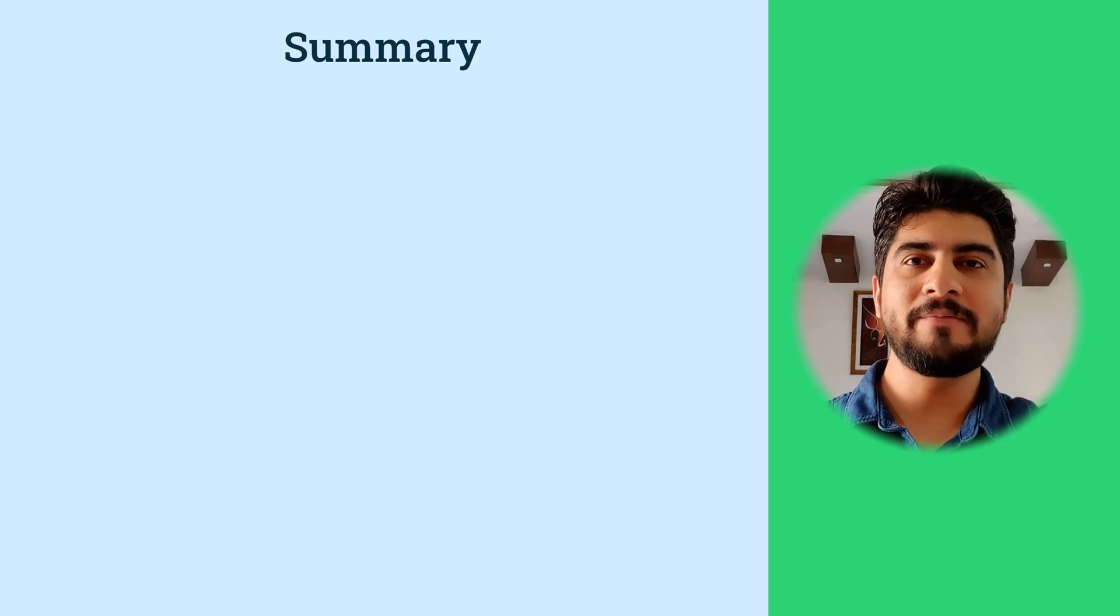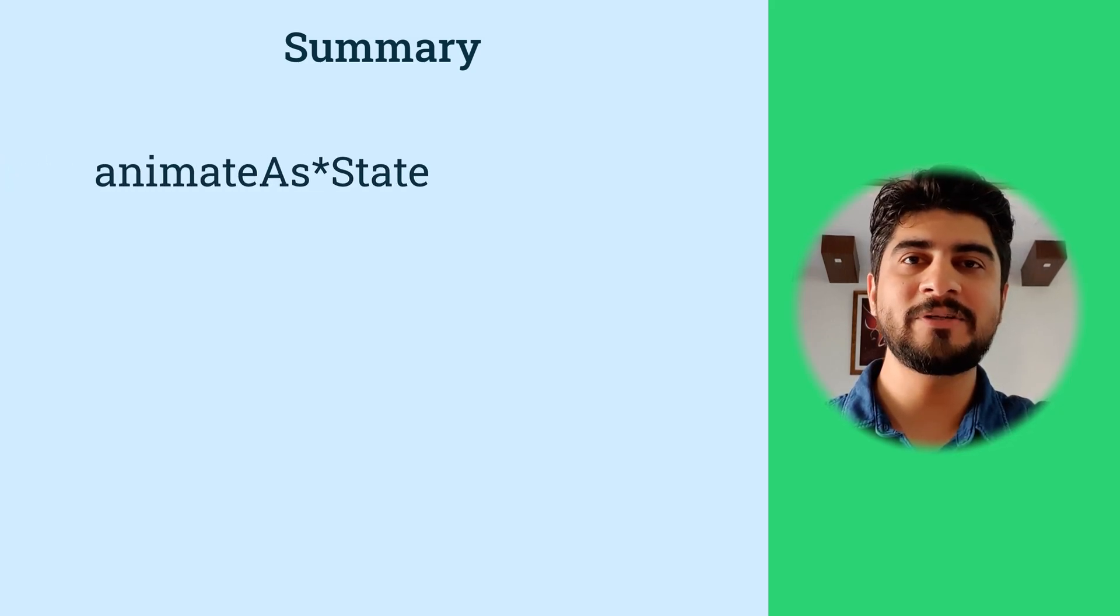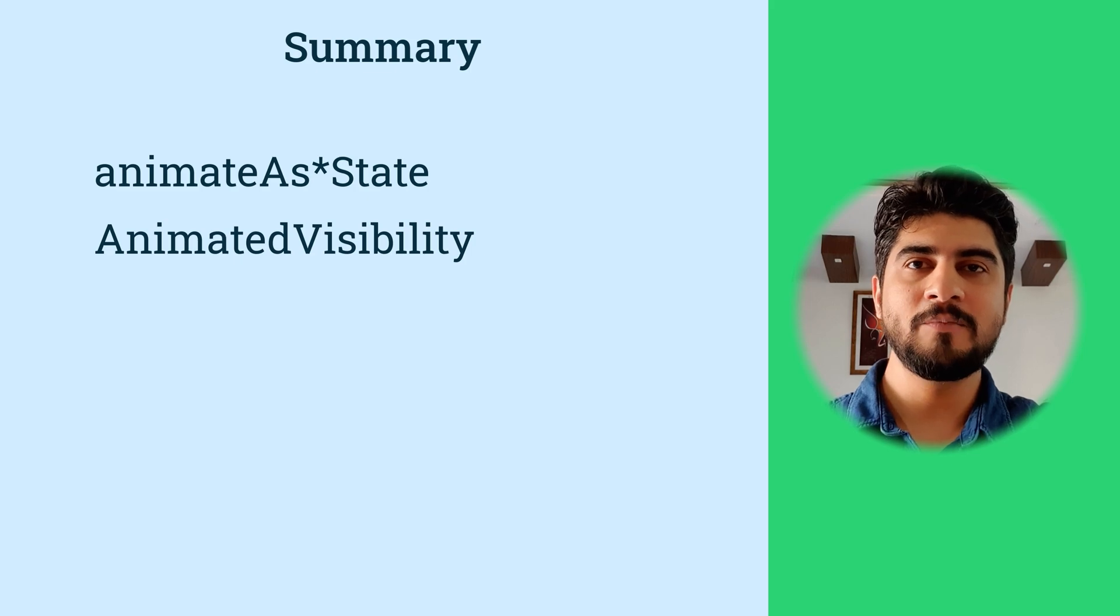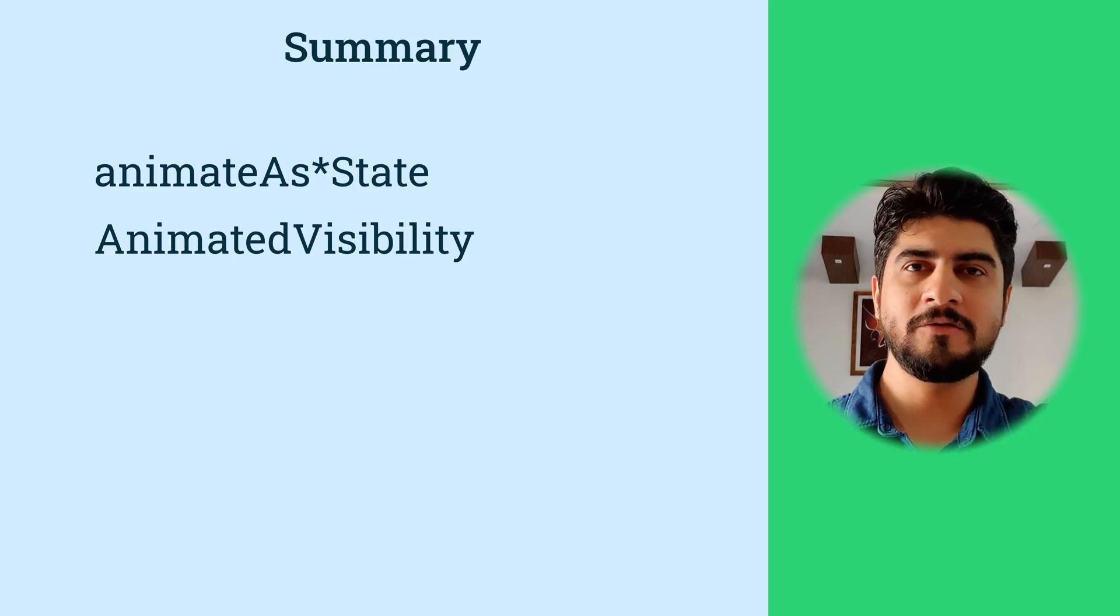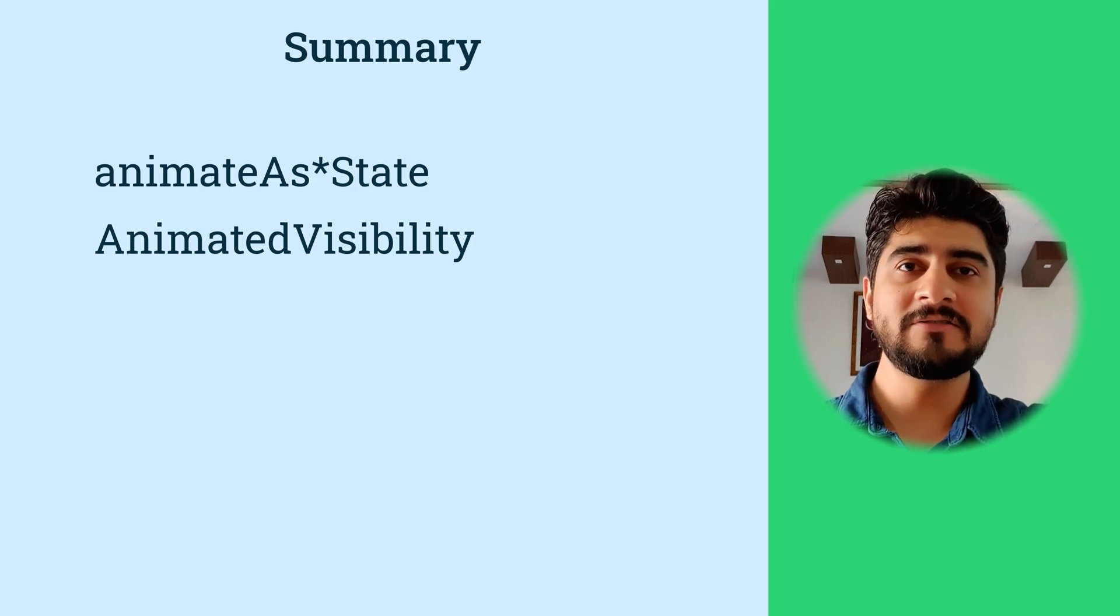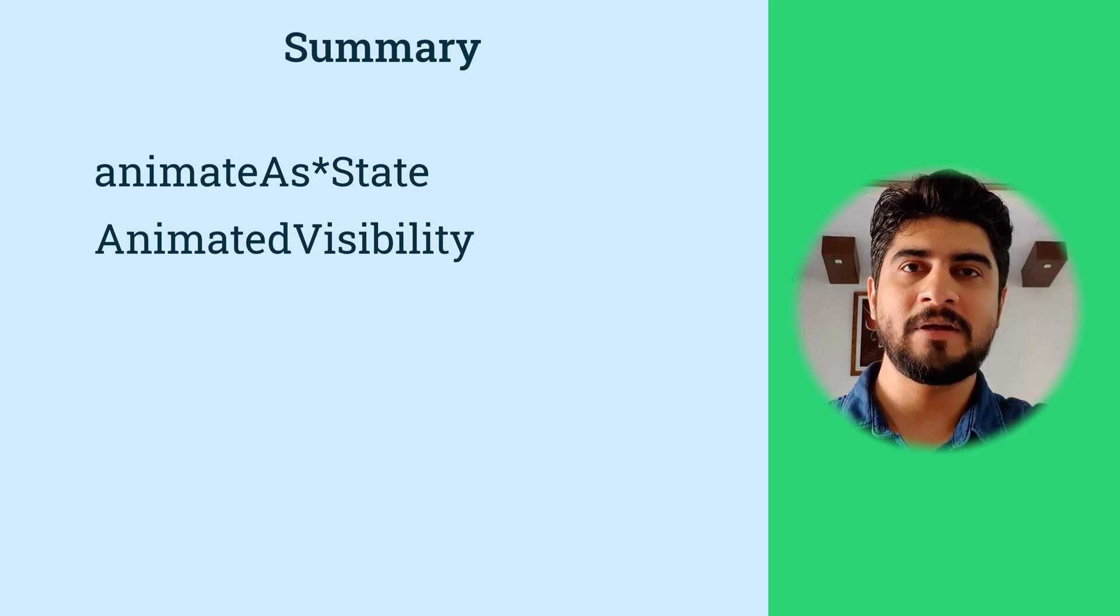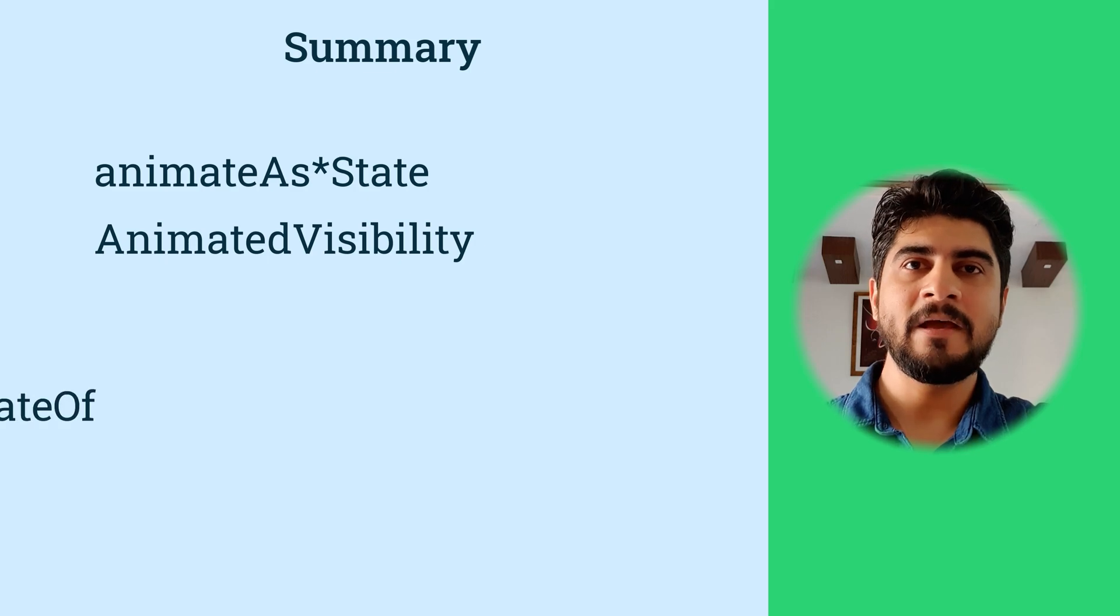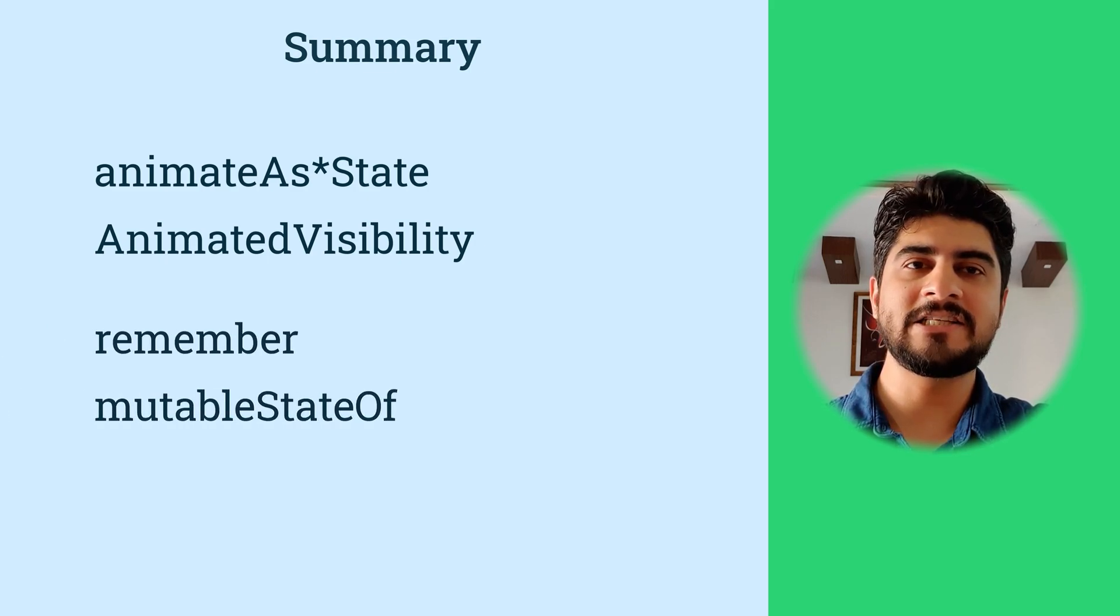To summarize, we saw two very basic methods of animating composables in Jetpack Compose. First, by using animateAsState paradigm and other using AnimatedVisibility. Both of these would be sufficient most of the times. Of course, there are many other ways to animate which I will teach in coming videos. Even in this video, we have just scratched the surface of both these paradigms. There is much more that you can achieve. You also learned about some very basic state management technique in Jetpack Compose.